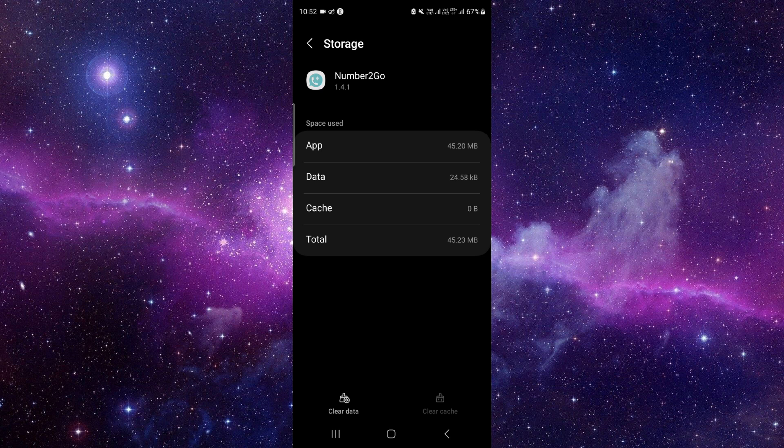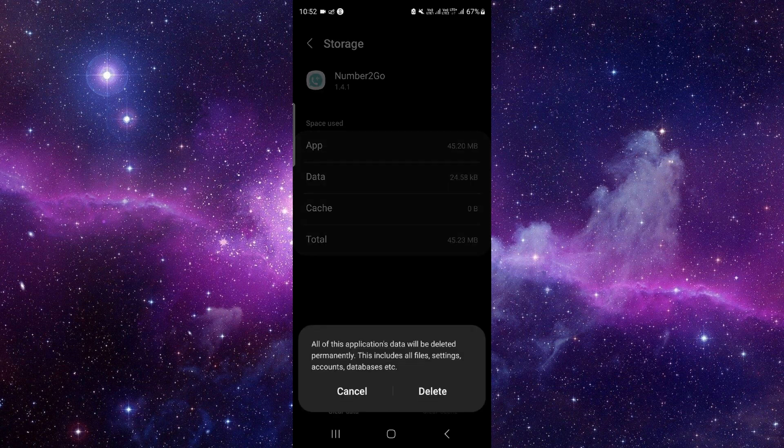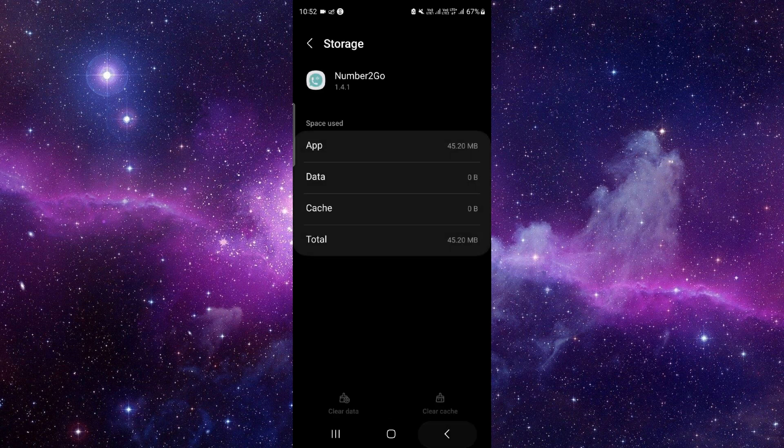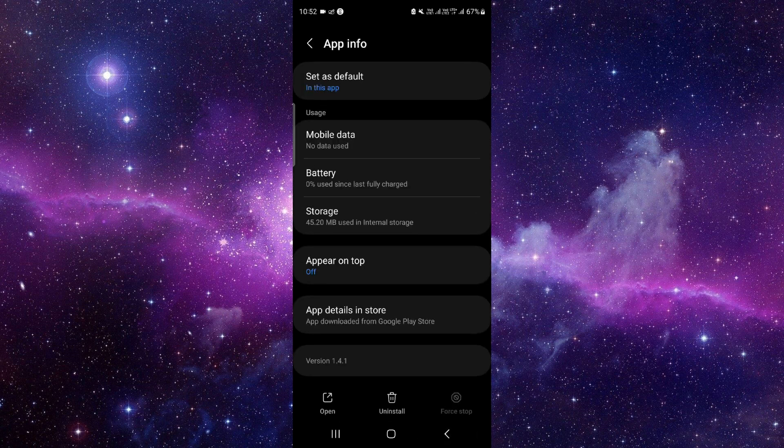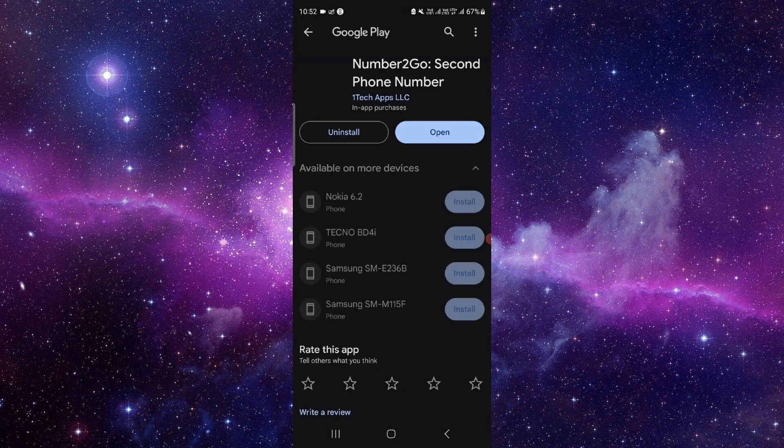Now we will do the app update. Click on the last second option and from here you can update it and it will be fixed.